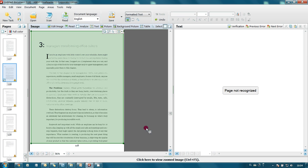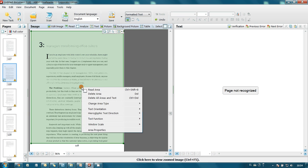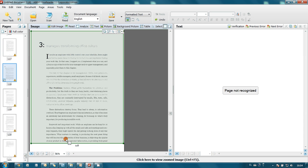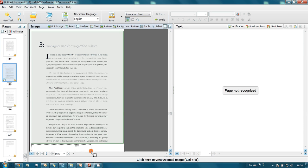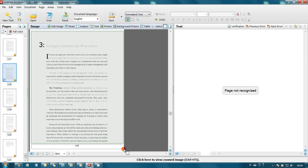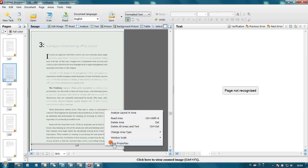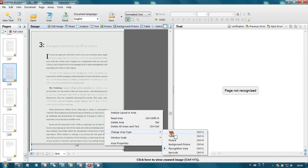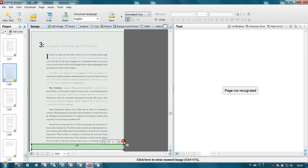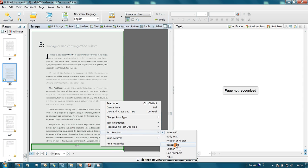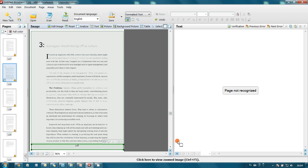And function of this text is body text. And we also have page number which is here. So let's mark this block. Its type is also text. Area type is text. And function let's set it as footer. So all the blocks are marked.